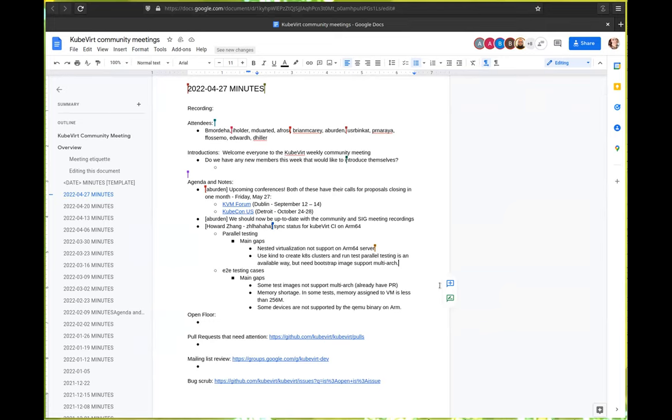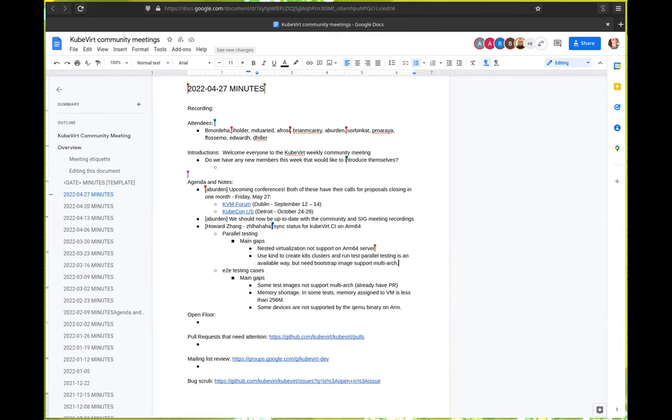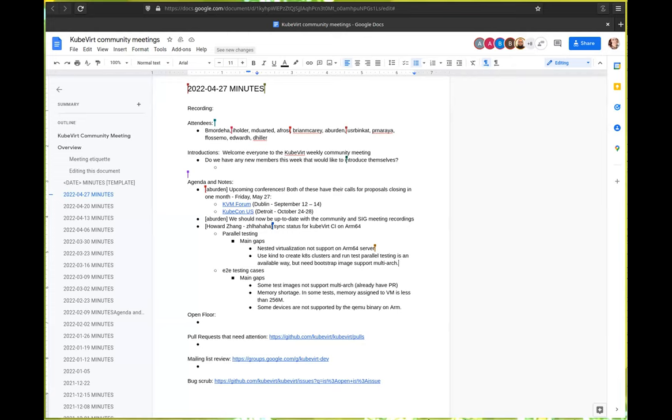This might be an obvious question, but for those of us that don't know, can you explain what the bootstrap image is? You can consider it as a container in container environment. By using it, we can create, we can assign our job to start a bootstrap image on ARM64.